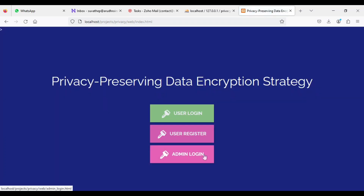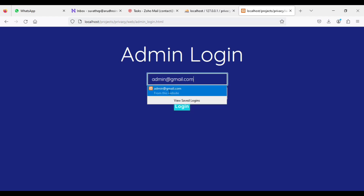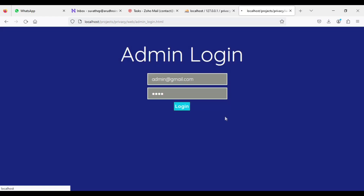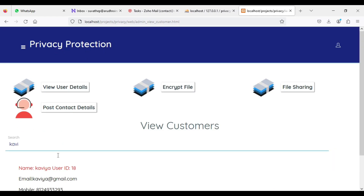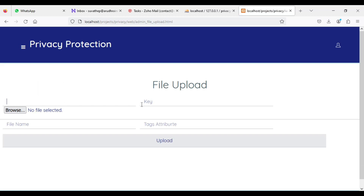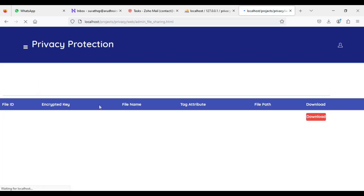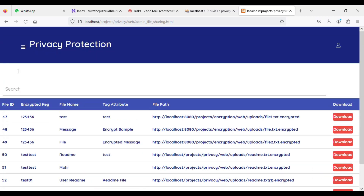Let's move to admin login. Click admin login. Enter the admin email ID and password — admin at gmail.com, password is tested. Click view user details — you can see all registered users and view the details. Next, if you want to encrypt files, click encrypted files. You can upload files and they are automatically encrypted successfully. You can upload by entering the email ID, key, and browse. Enter all the details and upload. Next, you can view and download files — for all uploaded files you can view all the details in admin module. If you want to download, download options are there. Now log out of the admin module.